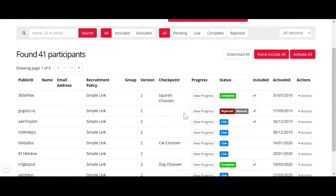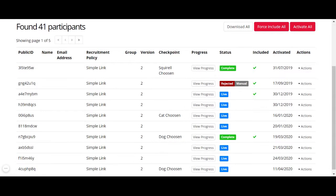In the participants tab, you can see a column called status, and you can see different colourful statuses. A live status means that participants are still taking part in your experiment — they are still live and have not reached the finish node.